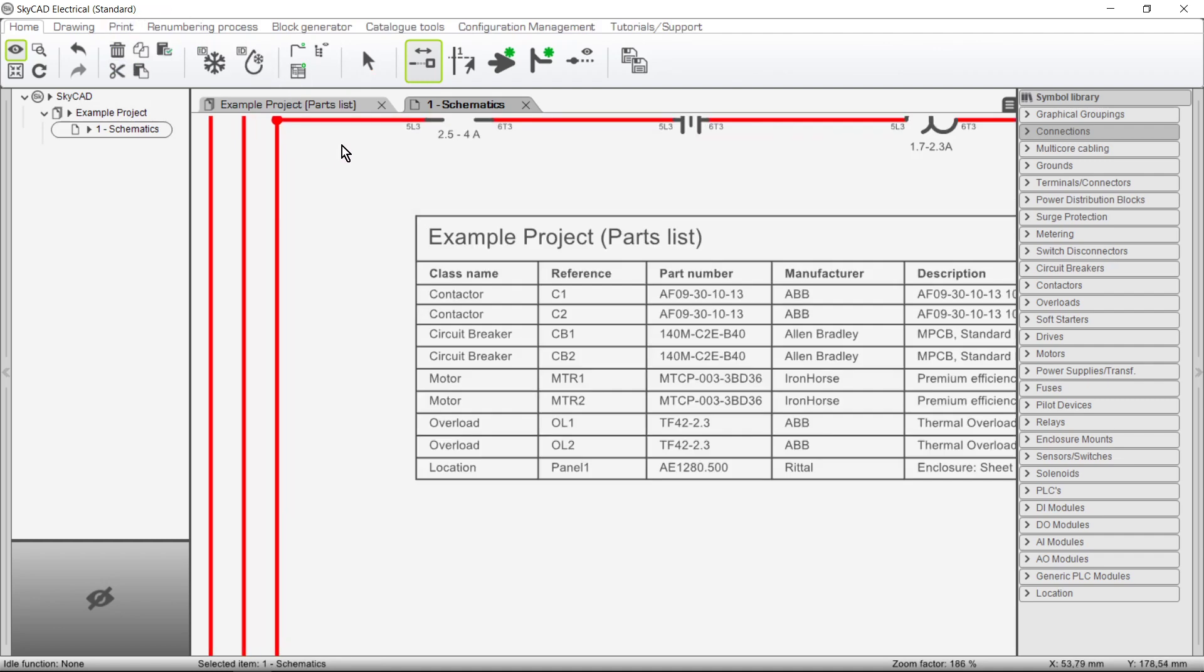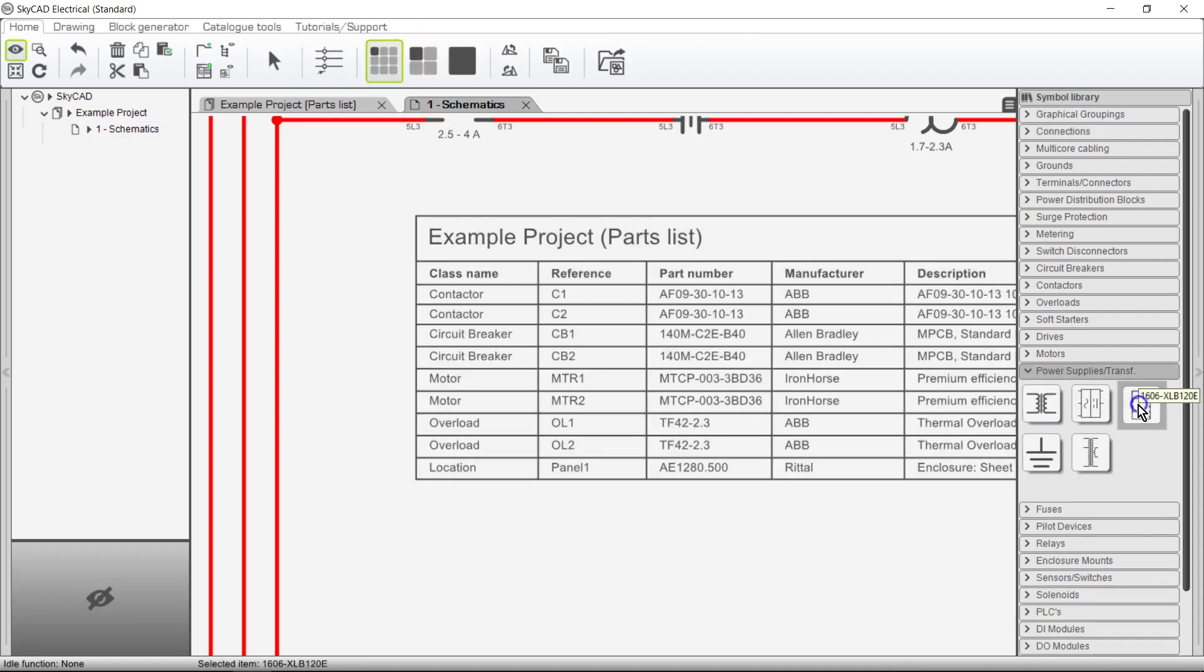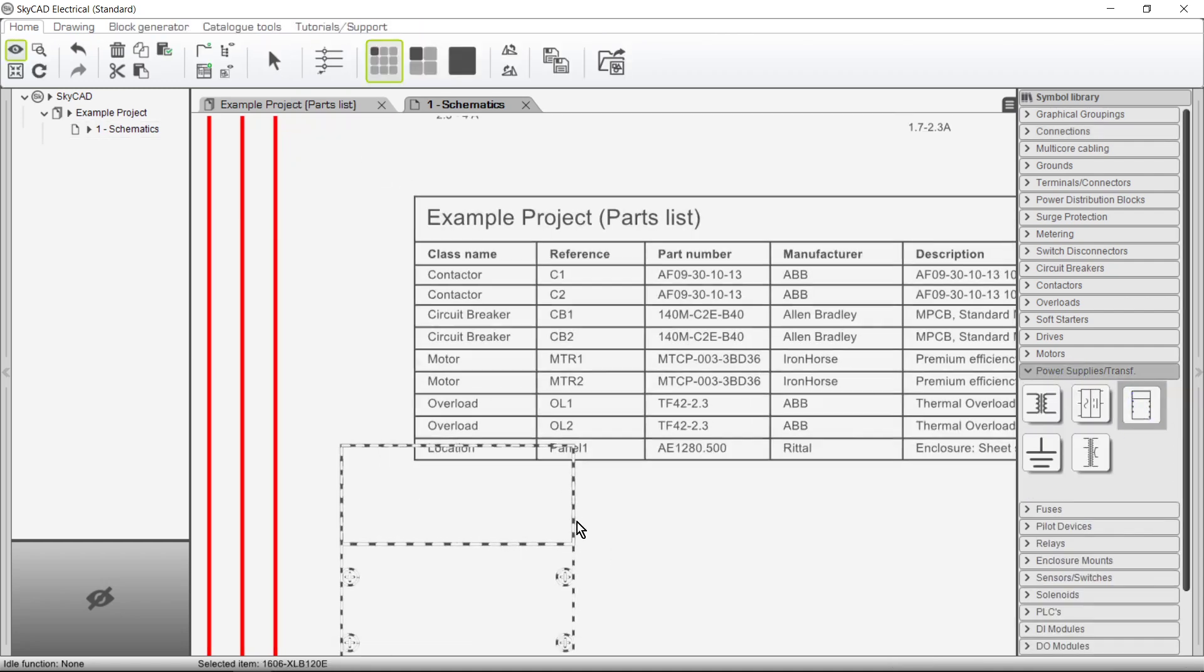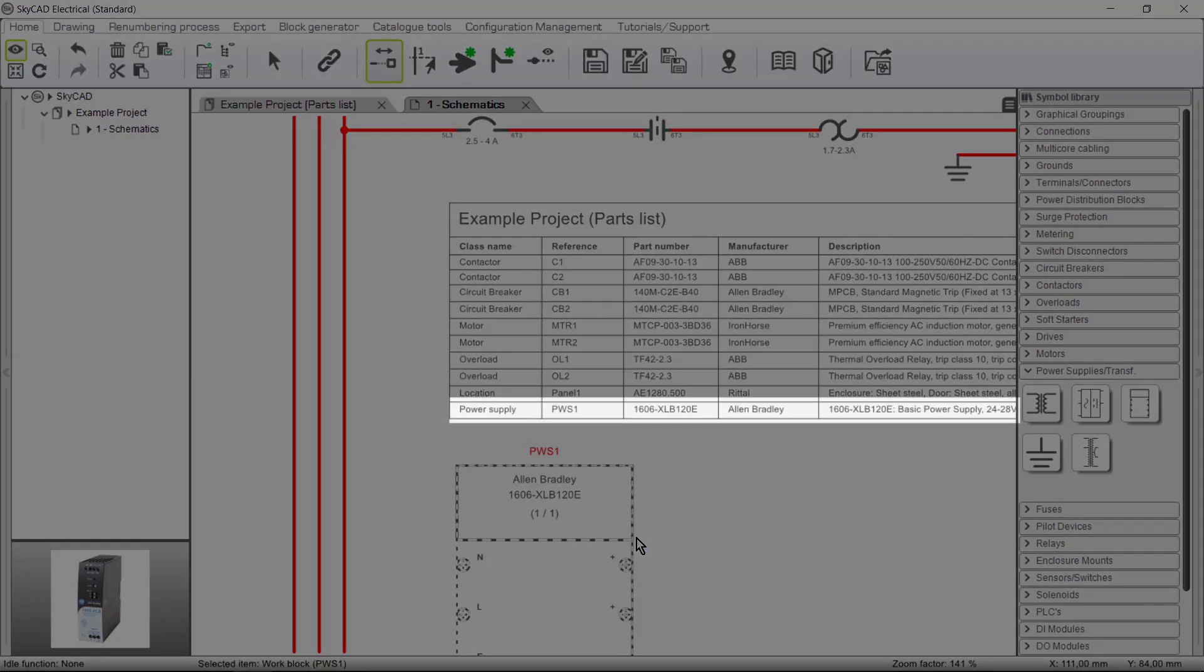All list blocks are dynamic and updated in real time as the project evolves. For example, if I add a new component to the project, the Parts List is automatically updated.